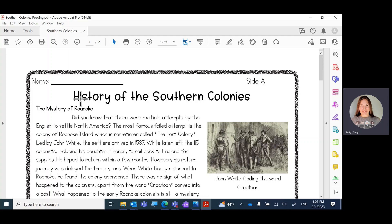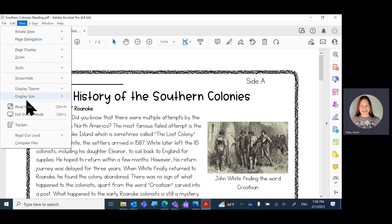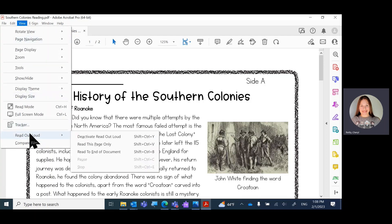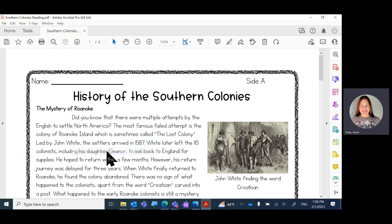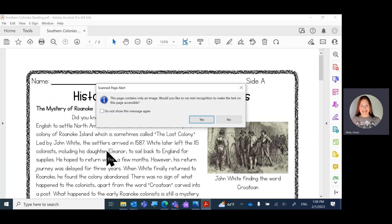Now it's not working, so before a little thing came up. I'm going to say read to the end of the document. So this came up and it says, would you like to run text recognition? So I'm going to say yes.